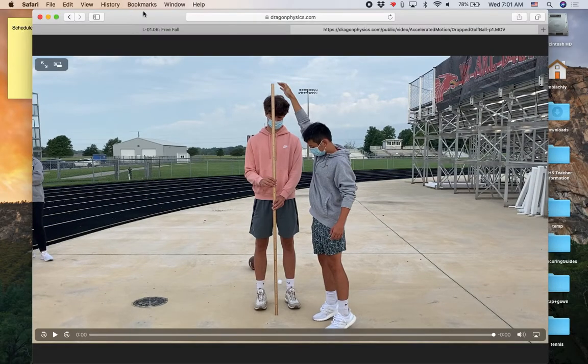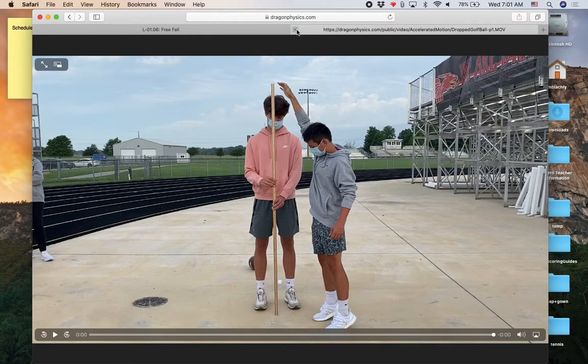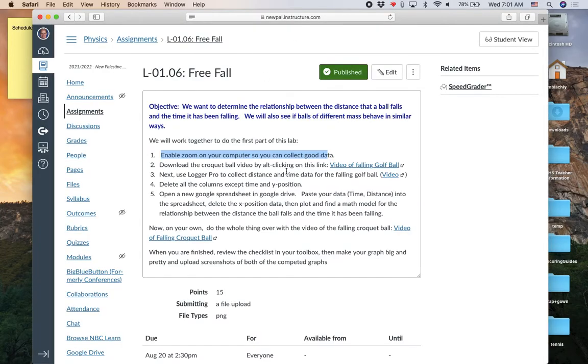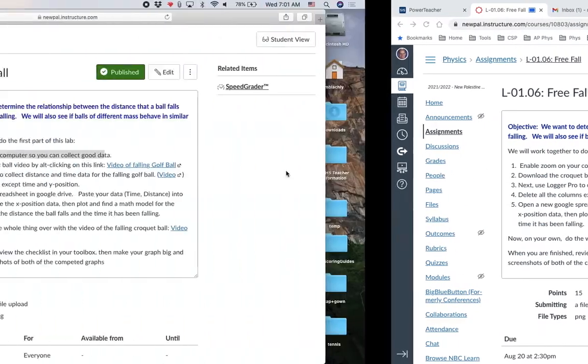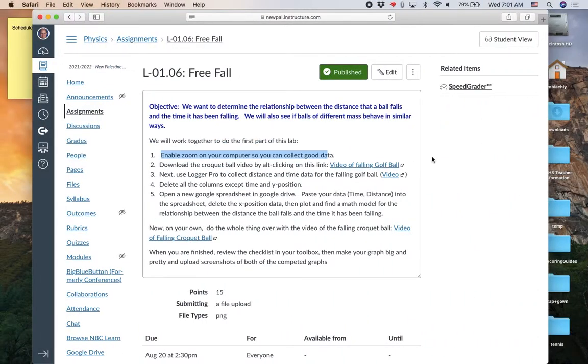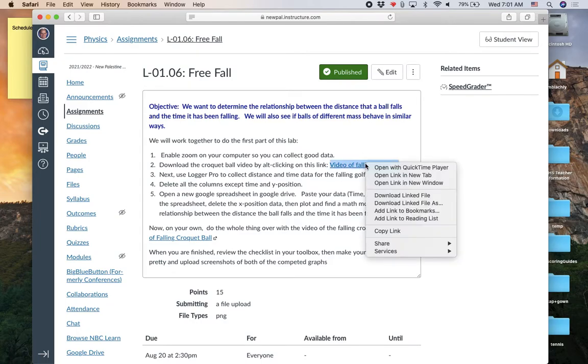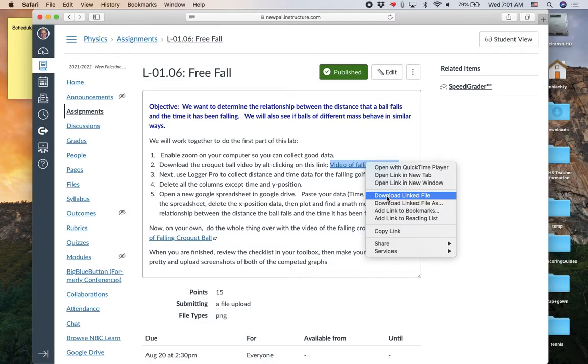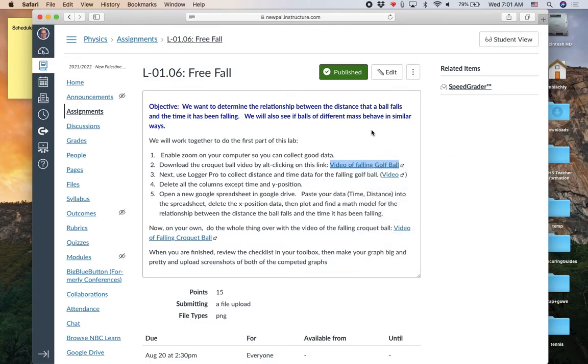So this is the one I opened by accident here. If you are in Safari, when you Alt click, it's going to bring up a slightly different menu. And it will say download linked file. That will download it to your downloads folder. So that's step two.